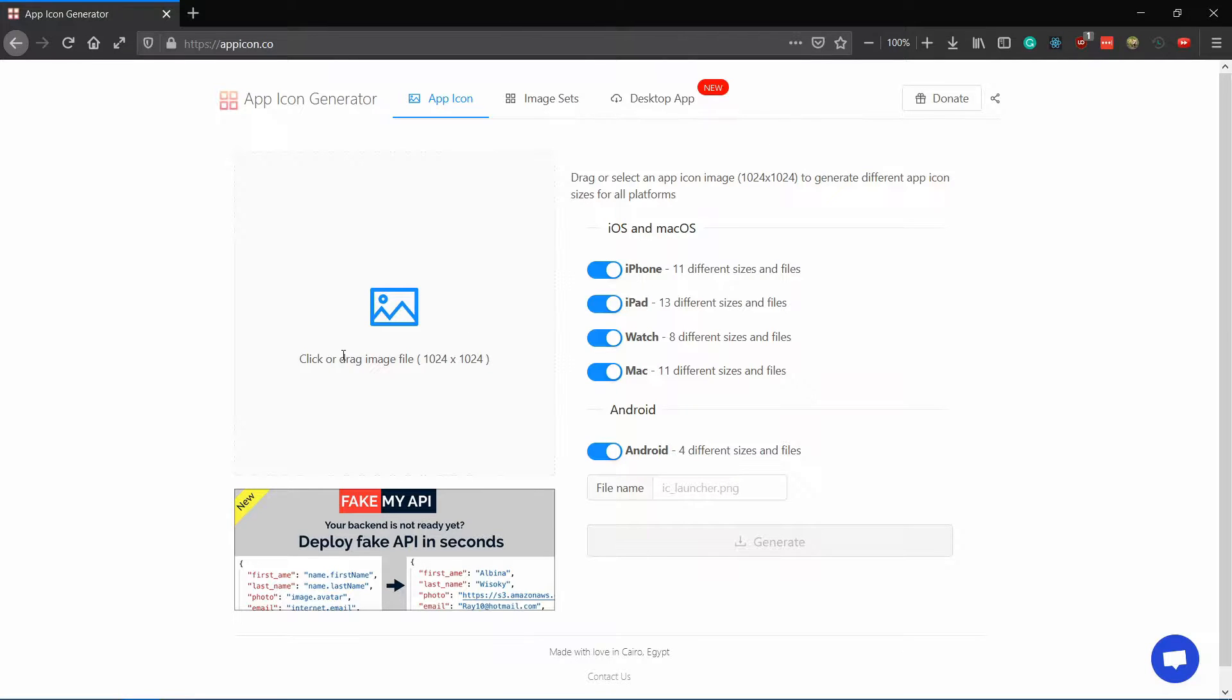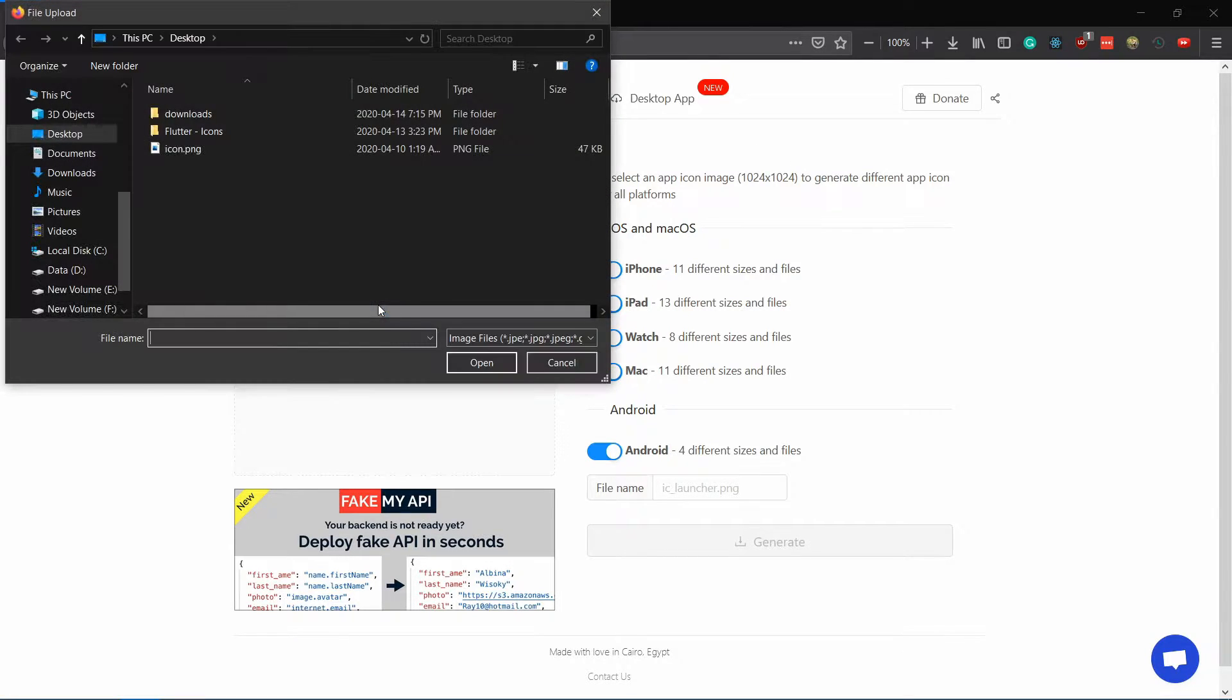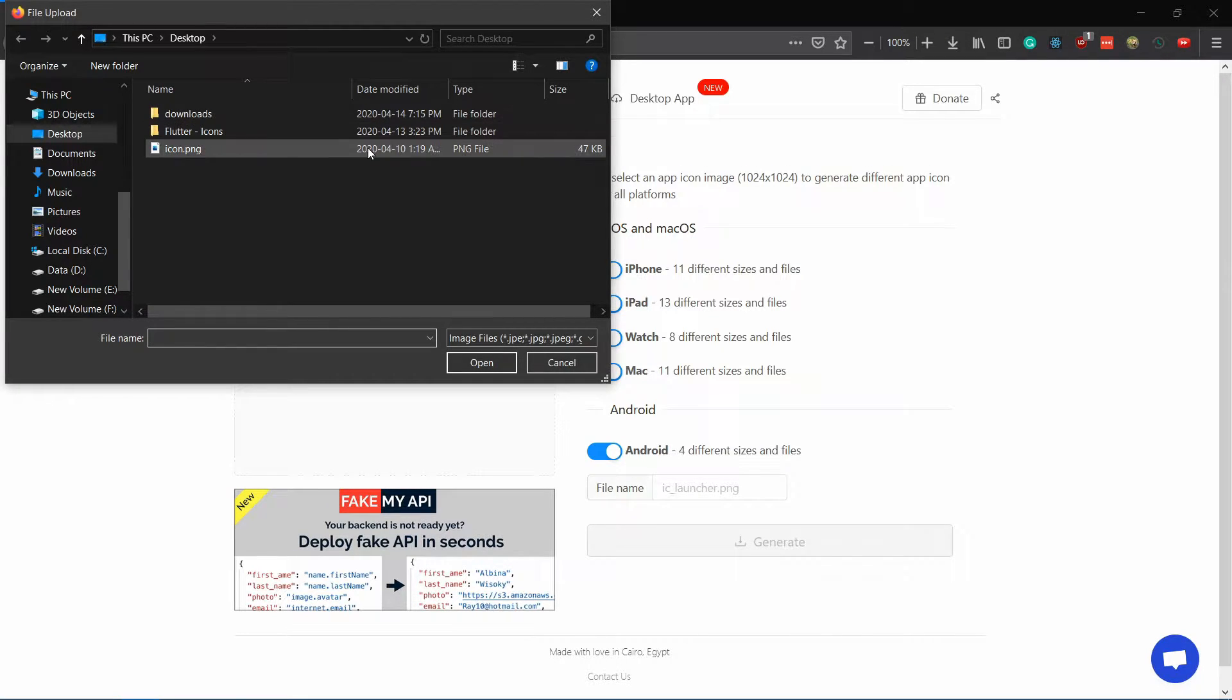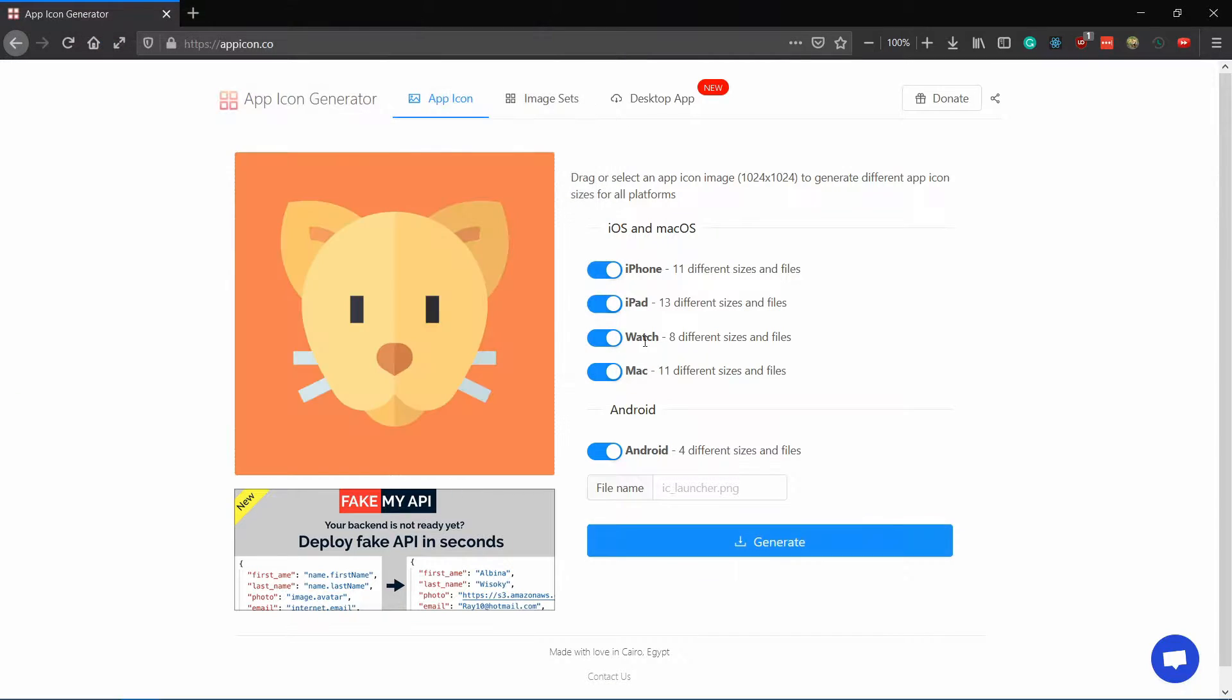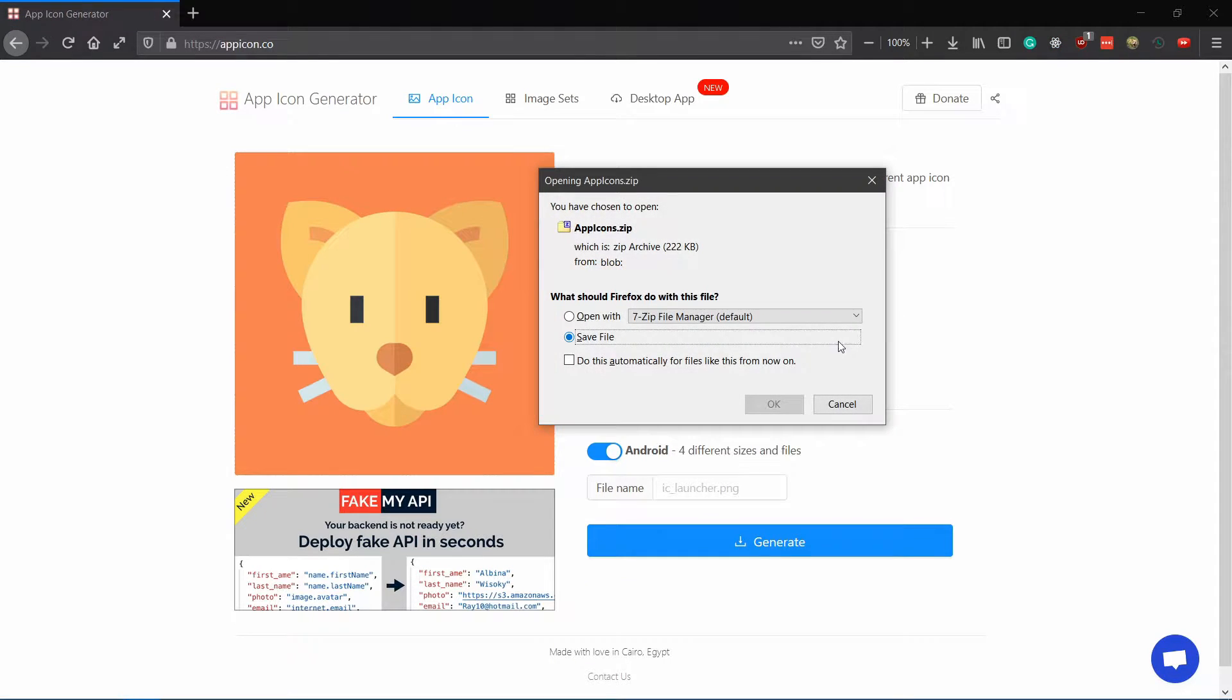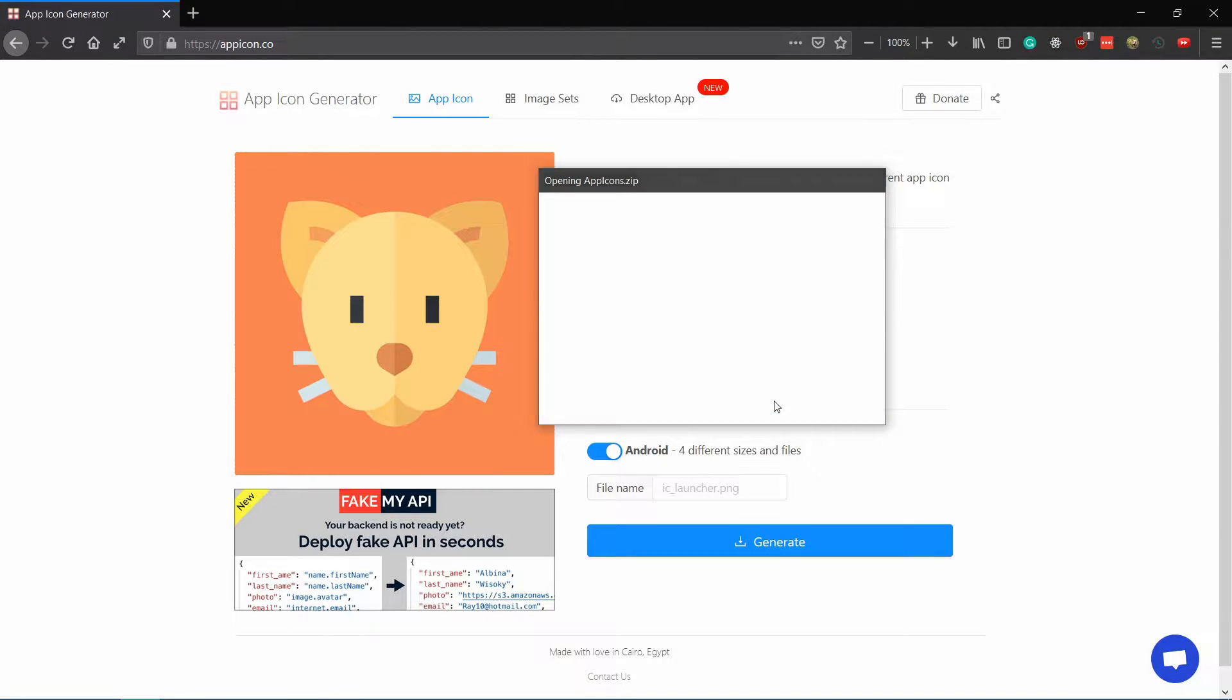Go to the appicon.co website and upload your app icon there. This website lets you generate icons according to the platform you choose. Only select iPhone and Android as we don't need the other variations for this project and click on generate.